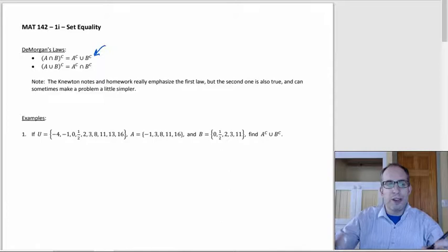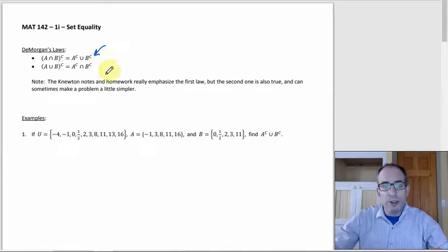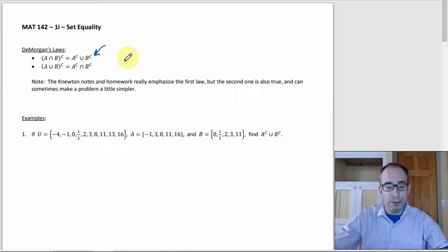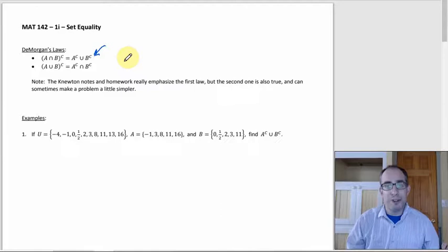The other DeMorgan's Law — if you're going to write them out, I think they should be presented in tandem. The other one doesn't come up quite as much, but still sometimes makes the problem a little bit simpler. And after all, that's the whole point of using DeMorgan's Laws: to try to simplify things if you can. That's where they become helpful.